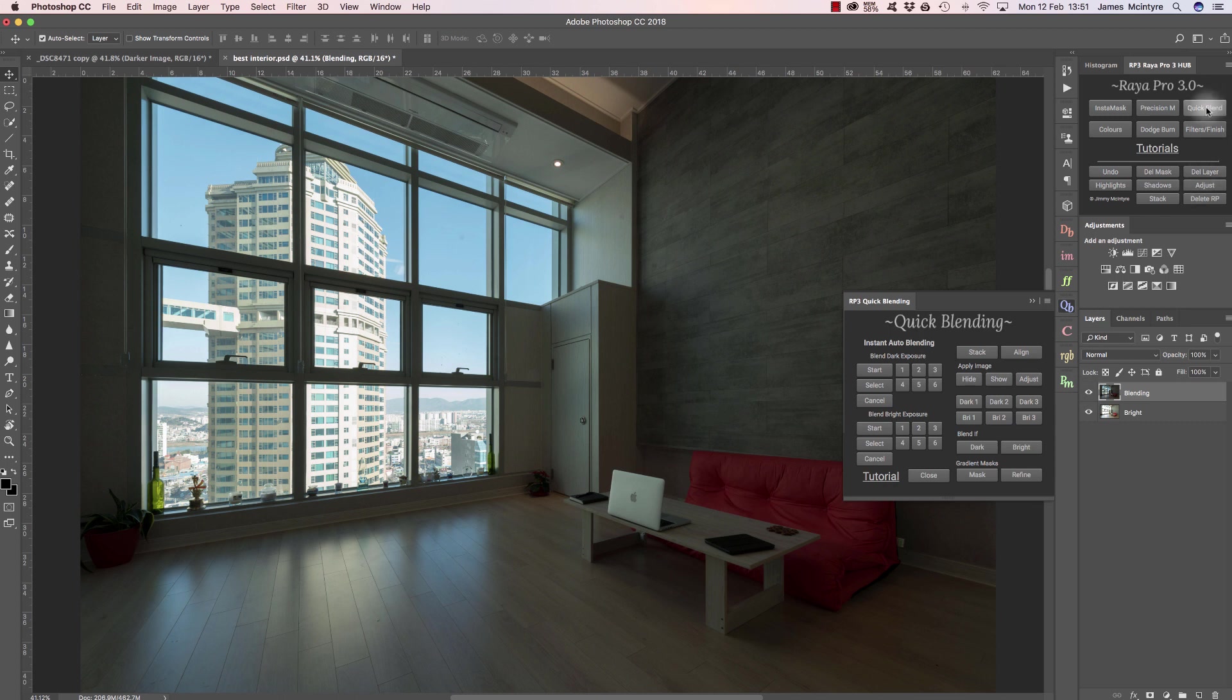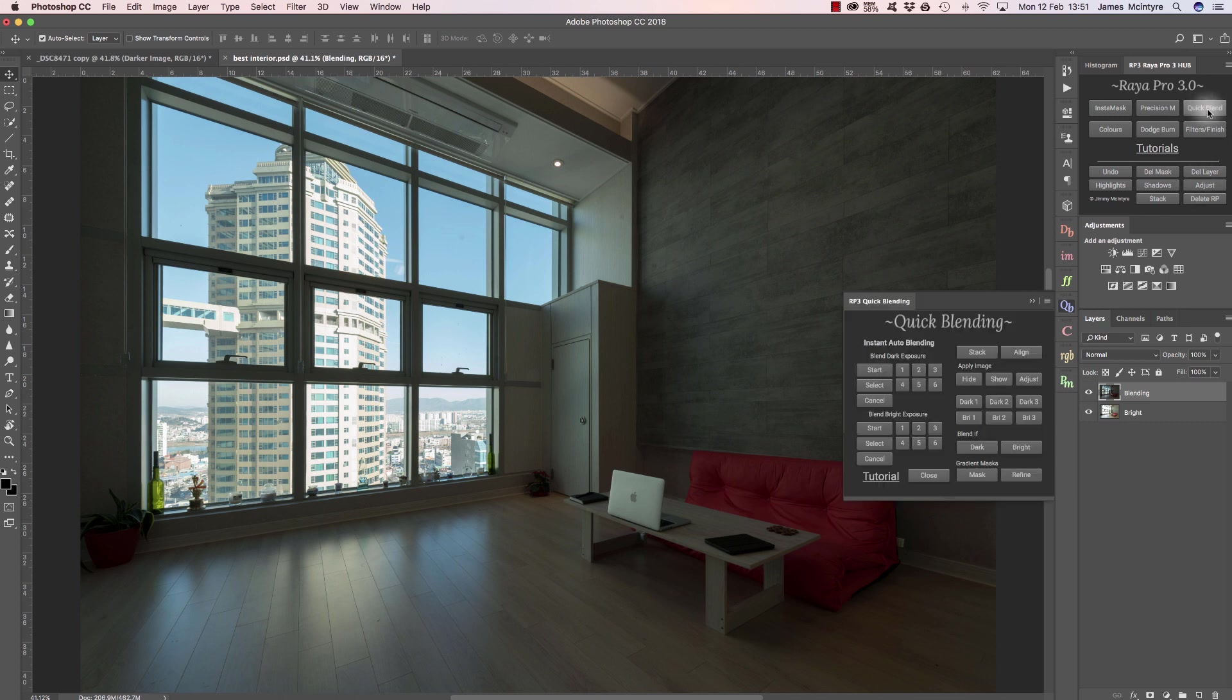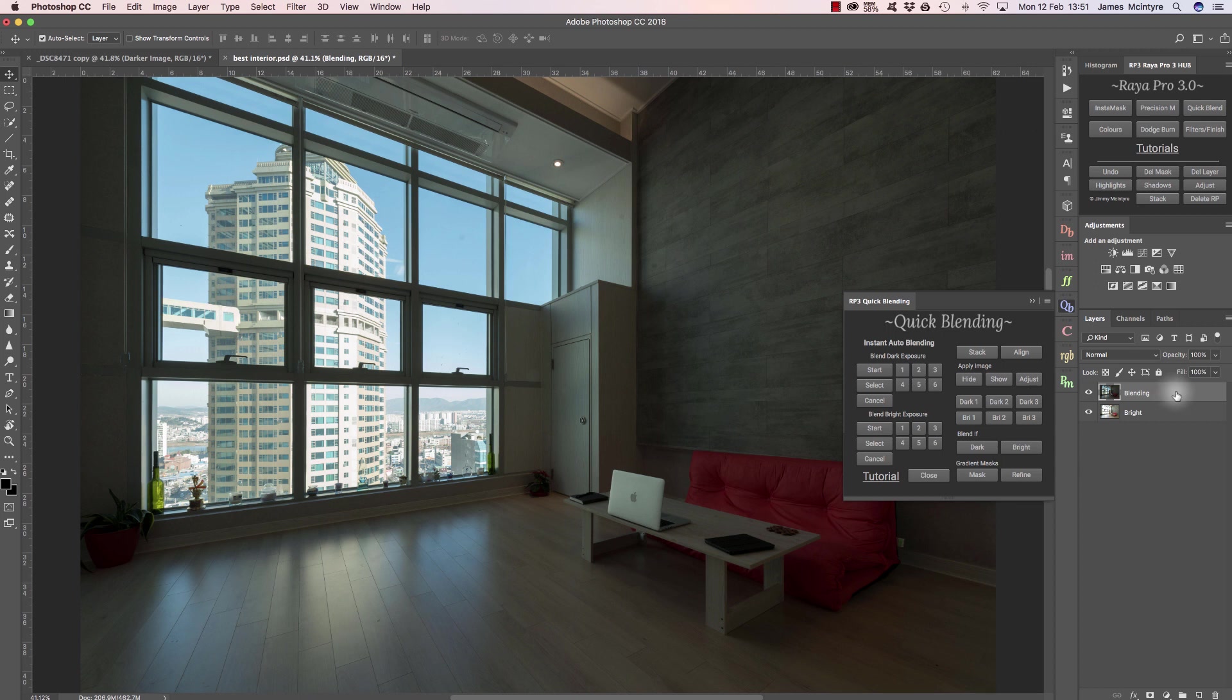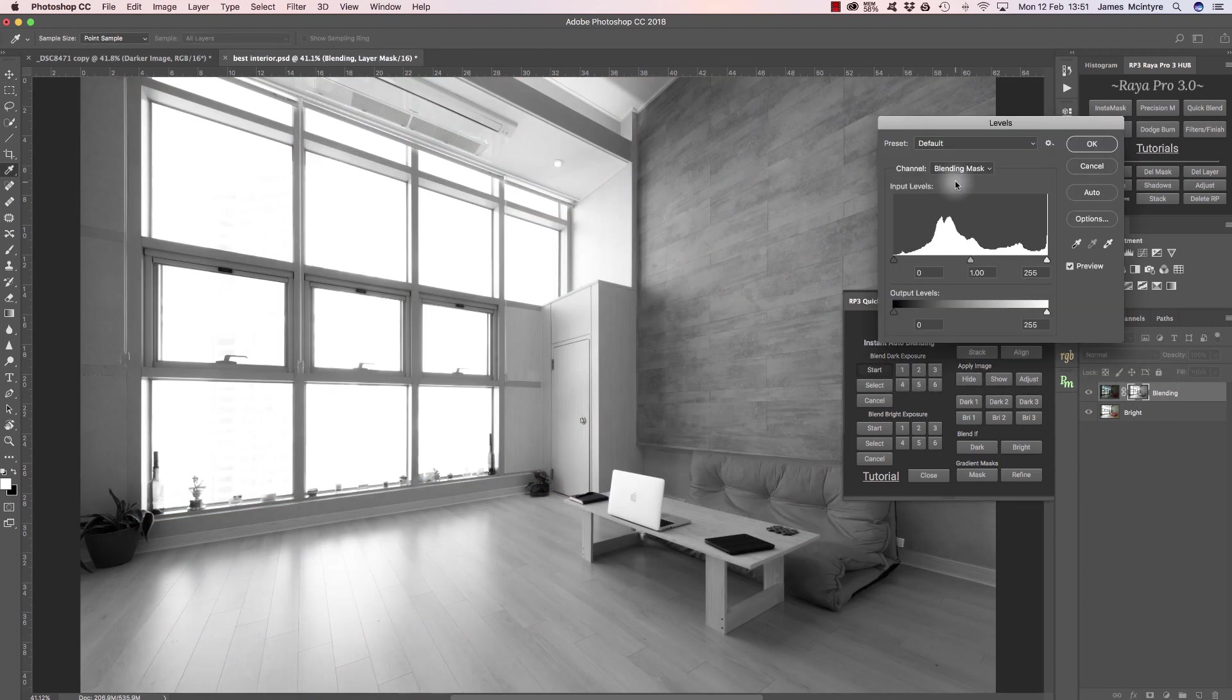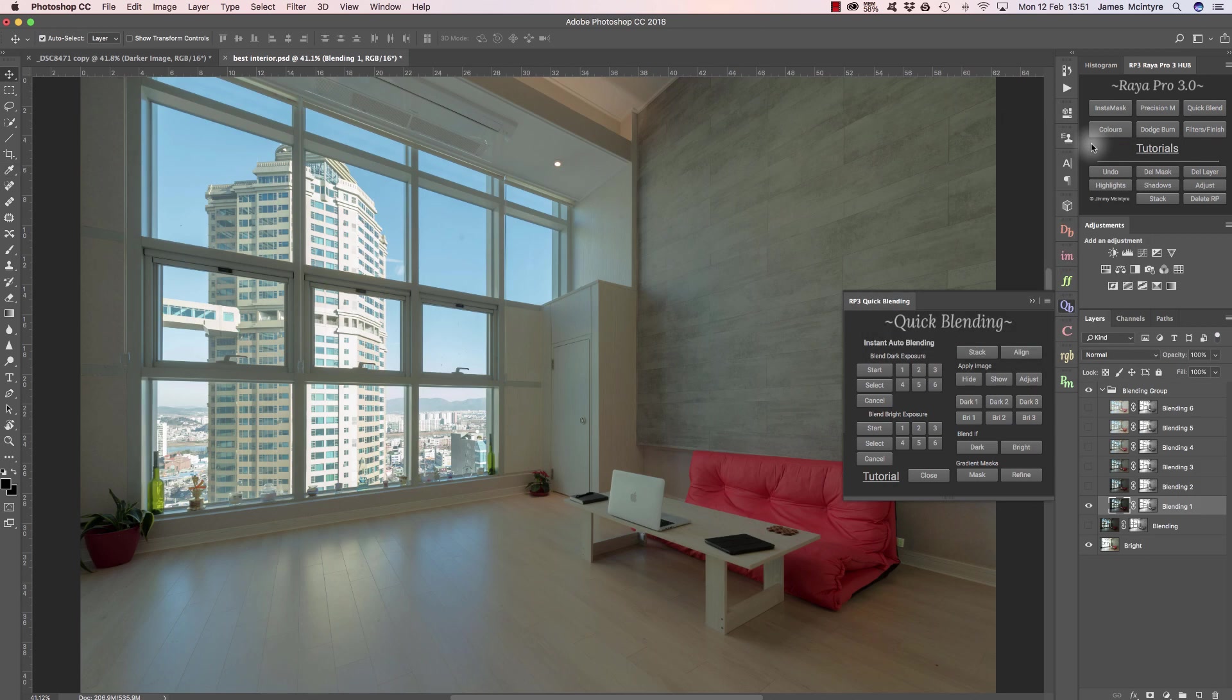If you're brand new to exposure blending, we go to the quick blend tab and we go to this thing that says instant auto blending. We have an option that says blend dark exposure. I've got my dark exposure selected, I can just press start. Now we're presented with the option to create or craft our own mask. If you're not sure what to do here, just leave it and press OK. When the action is finished running, you can see we've blended the exposures.